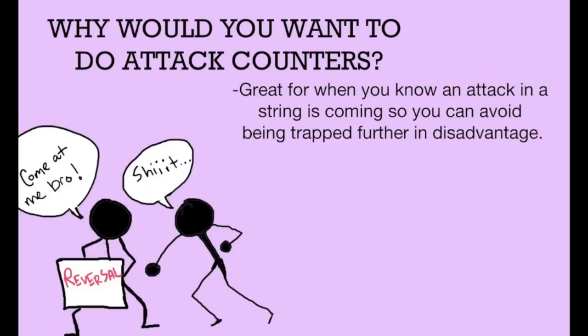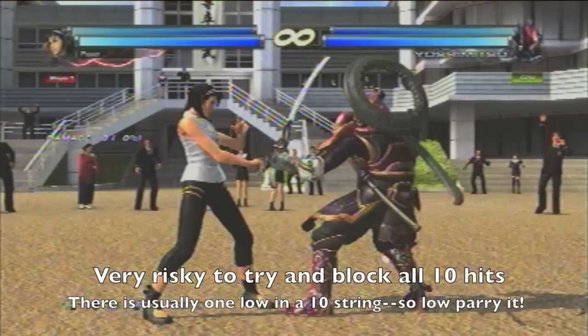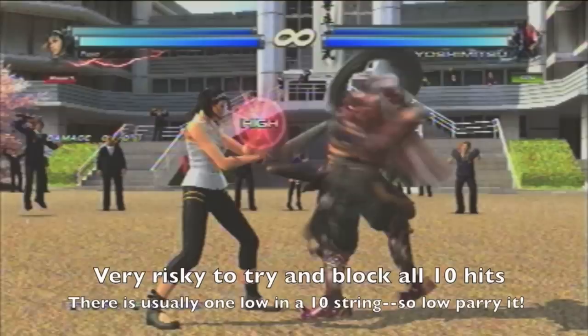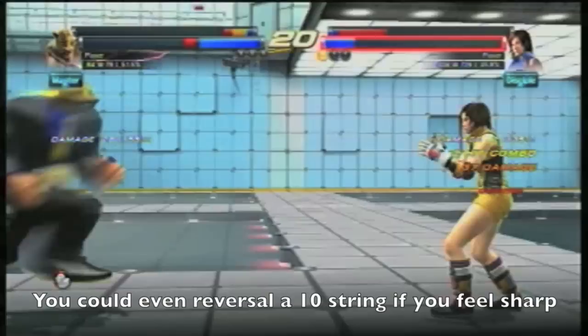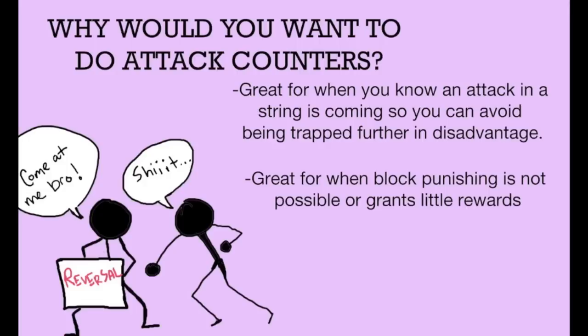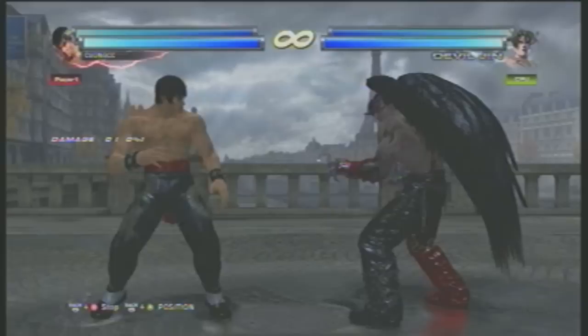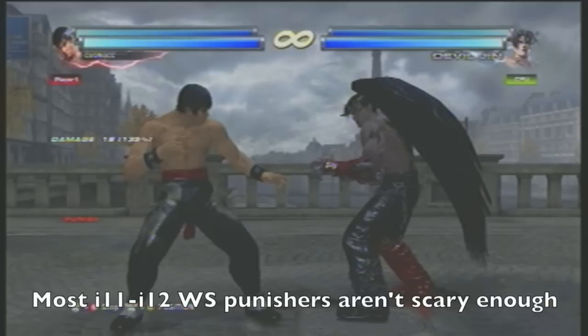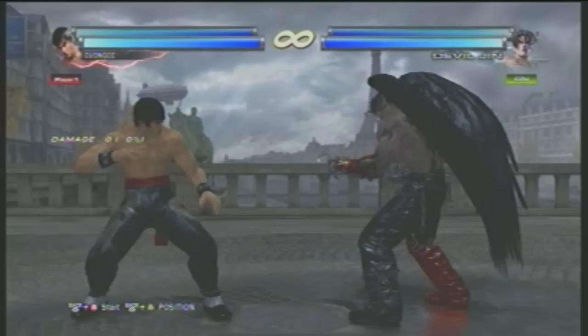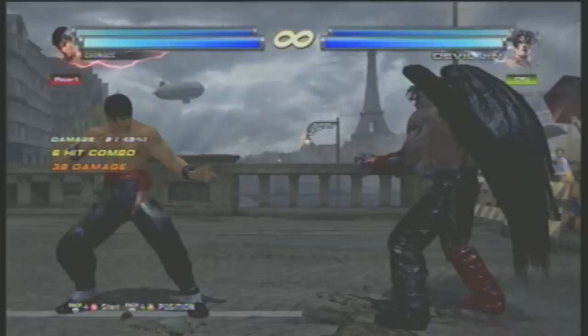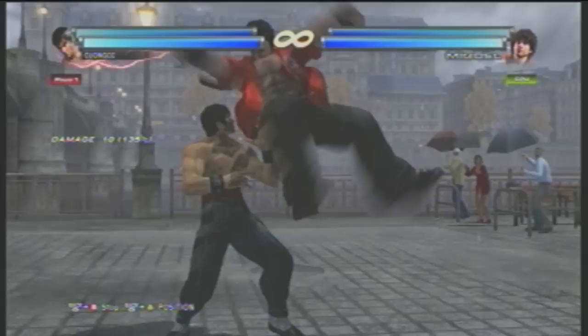So why would you want to do attack counters? It's great for when you know an attack or string is coming, so you can avoid being trapped further in disadvantage — making attack counters great for stopping 10-string combos. It's also great for when block punishing is not possible or grants little rewards. For example, blocking Devil Jin's down back 2 is great, but it's only negative 12 on block. Your while-standing punisher doesn't compensate for all the down back 2s you might eat later. That's why you should low parry instead, as this yields more damage and can dissuade Devil Jin from abusing it. And finally, attack counters are generally a good thing to use at moments of huge disadvantage — even if your opponent has plus frames, there's still a chance you can parry, so take some risks.